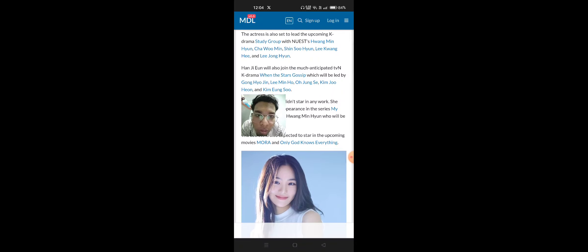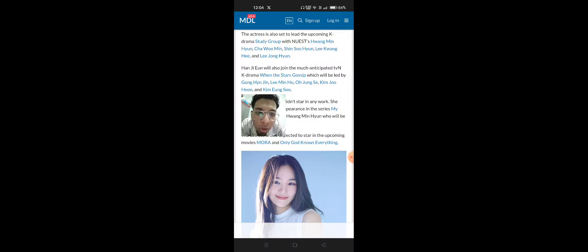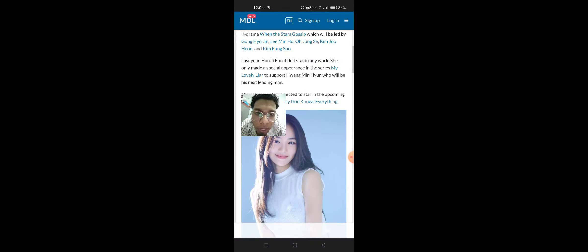Han Ji-Yoon will also join the much-anticipated TV K-Drama When They Start Gossip which will be led by Gong Hyo-Jee, Lee Min-Ho, O-Shang-Shee, Kim Jo-Yoon and Kim Yong-Sho.